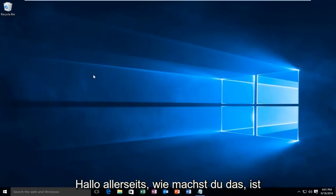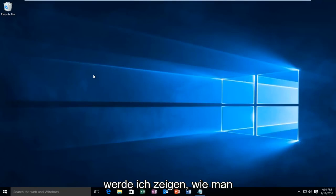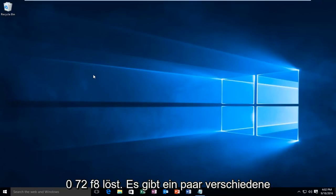Hello everyone, how are you doing? This is MD Tech here with another quick tutorial. Today I'm going to be showing you how to resolve the Windows activation error of 0x80072F8F.